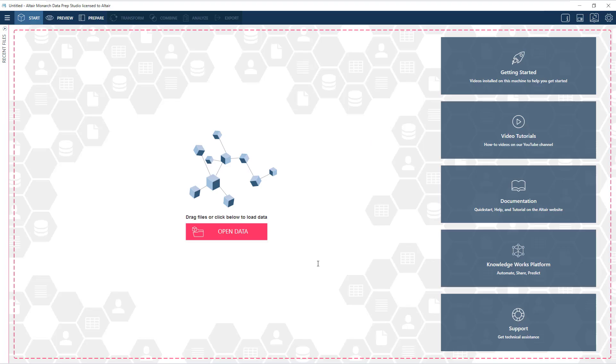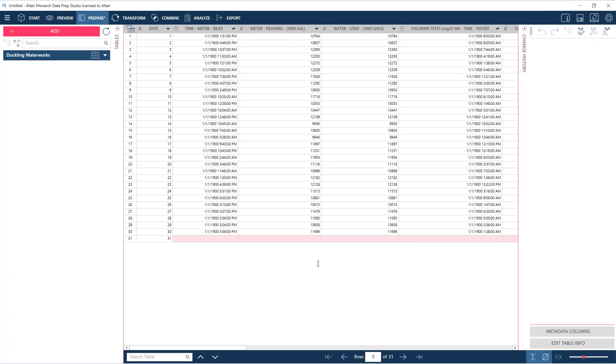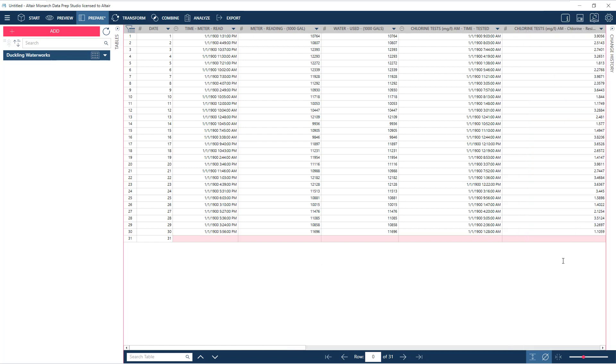Let's now bring this into the prep interface, where we can proceed with data preparation, transformation, analysis, and more.